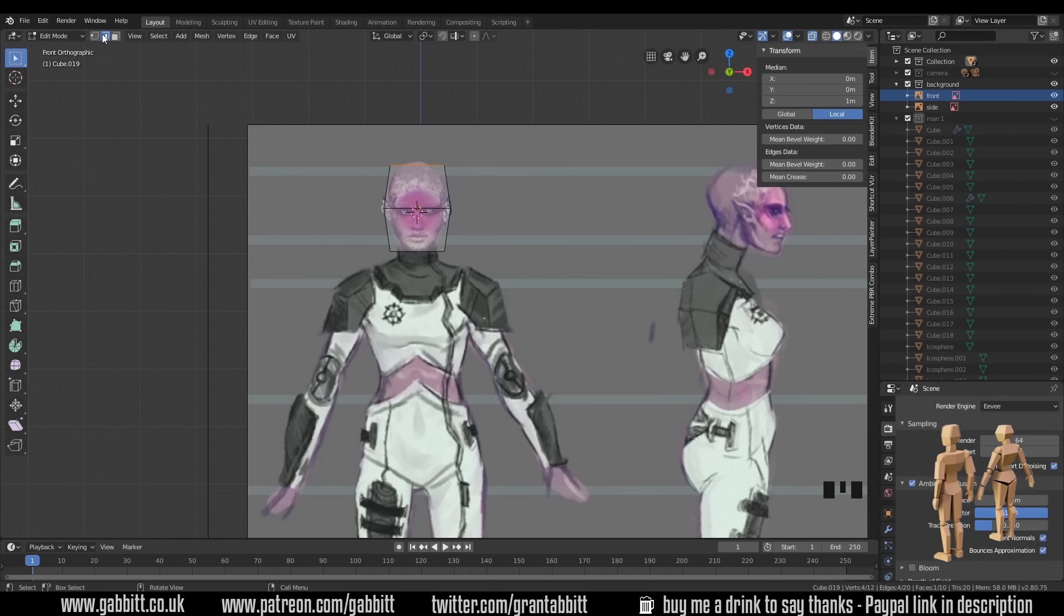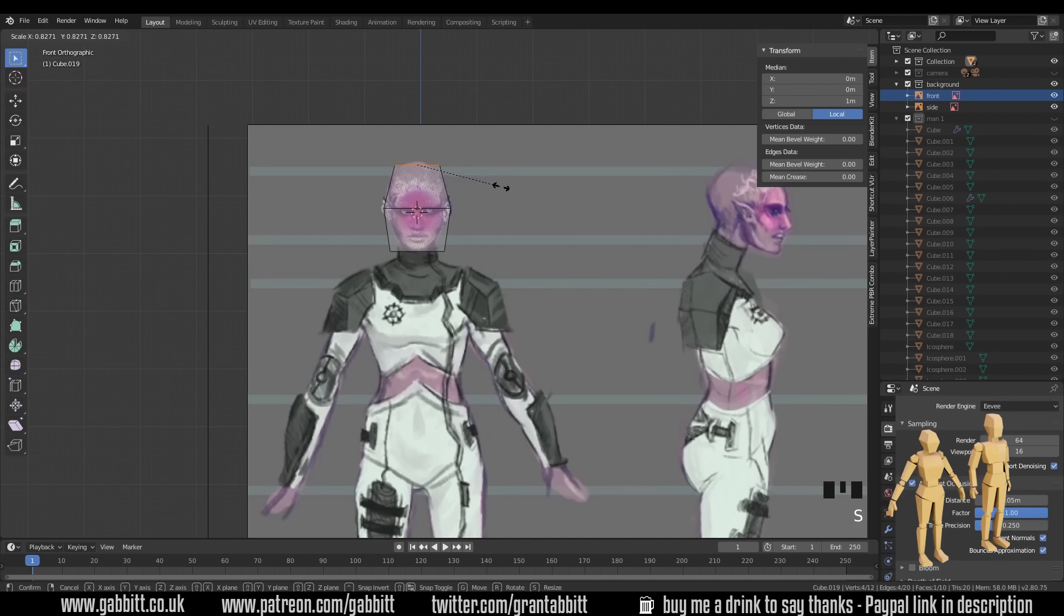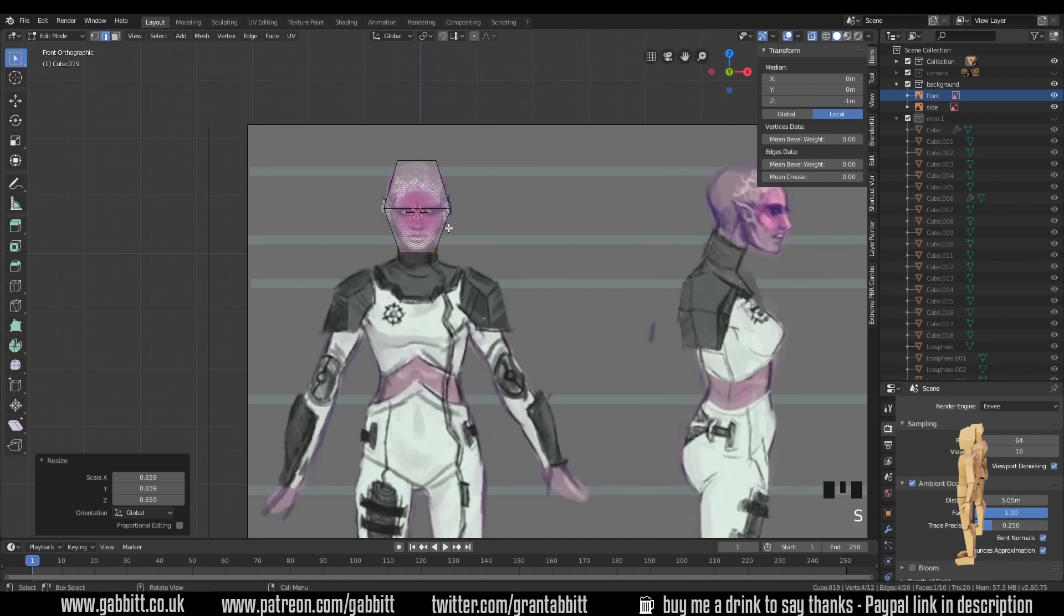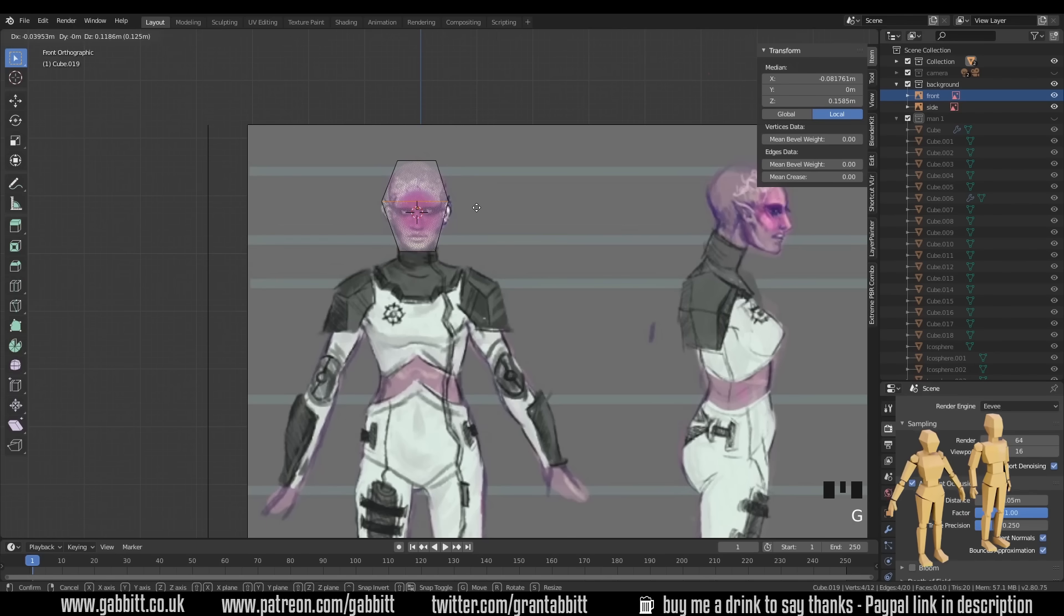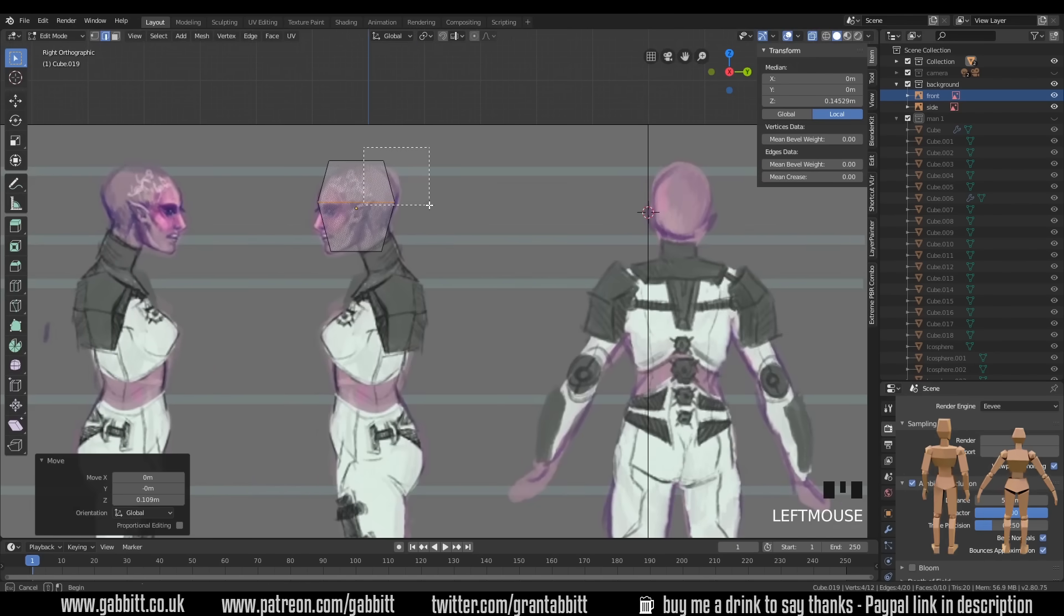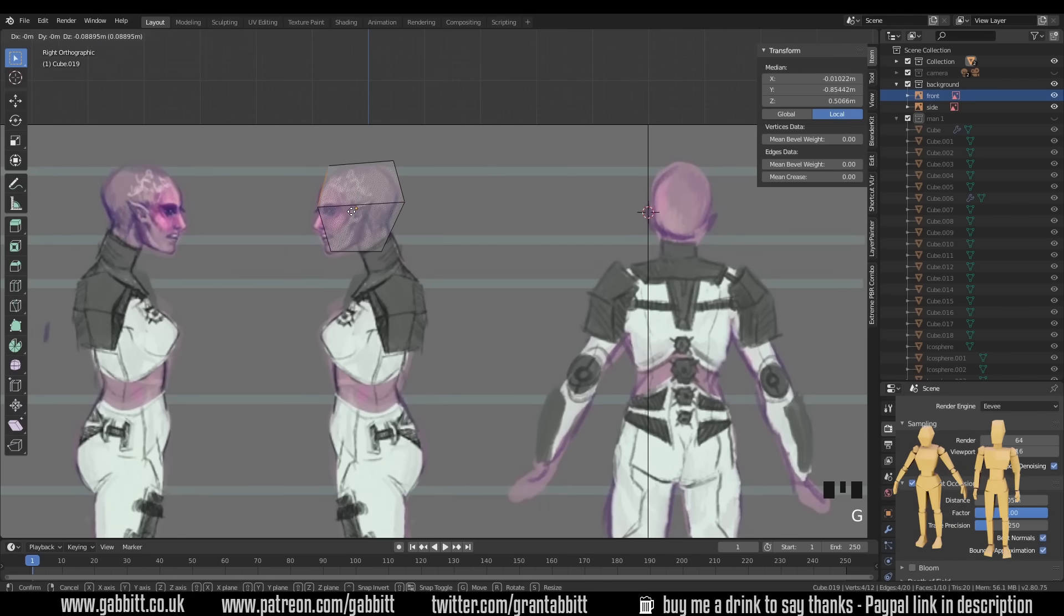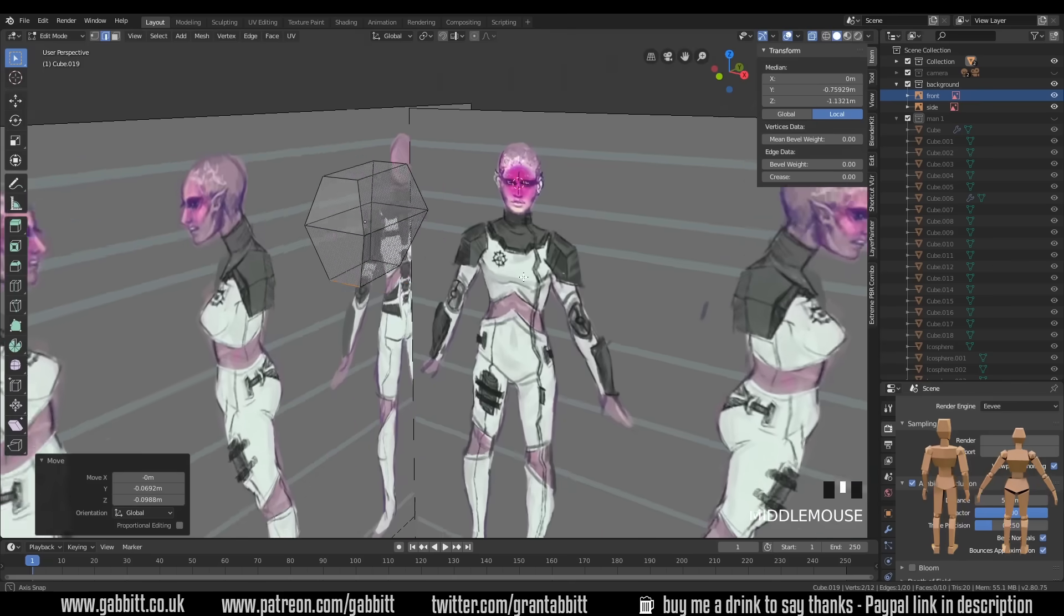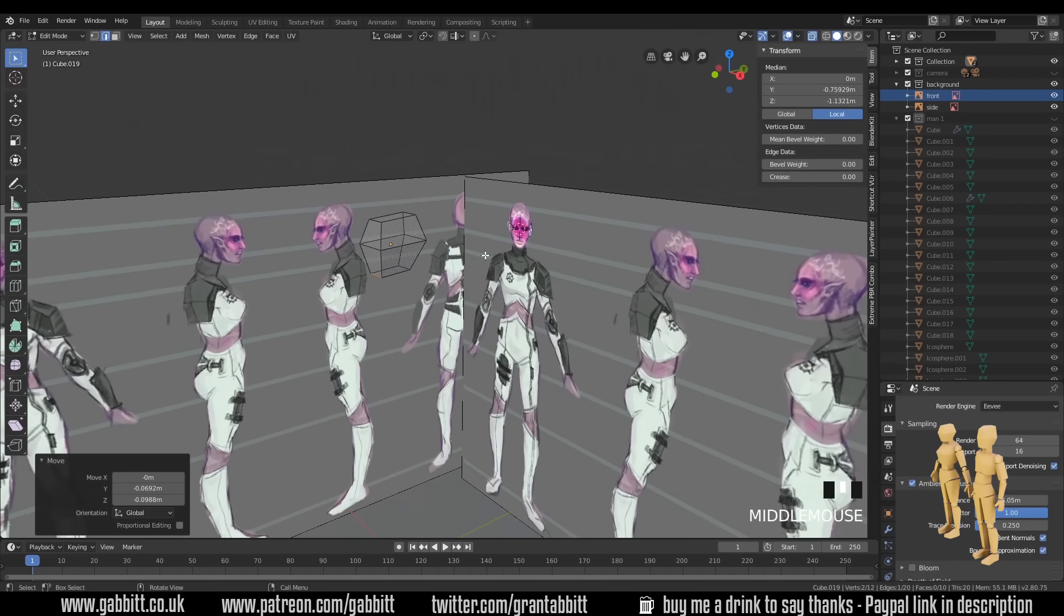I've obviously got edges, because I put in a loop cut. And then I can scale those in, and move them into position. The bottom ones, scale them in, move them into position, and maybe the middle ones, just move them up. Now to side view, doing the same sort of thing. Select these ones, grab them backwards, select these ones, very slightly forwards. And we've got the very basics of a very simple head.